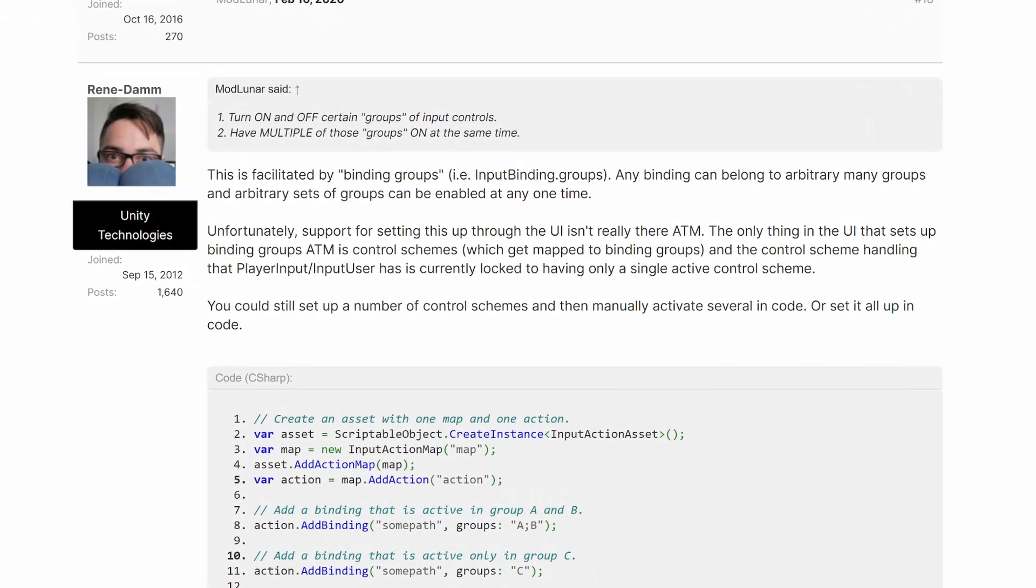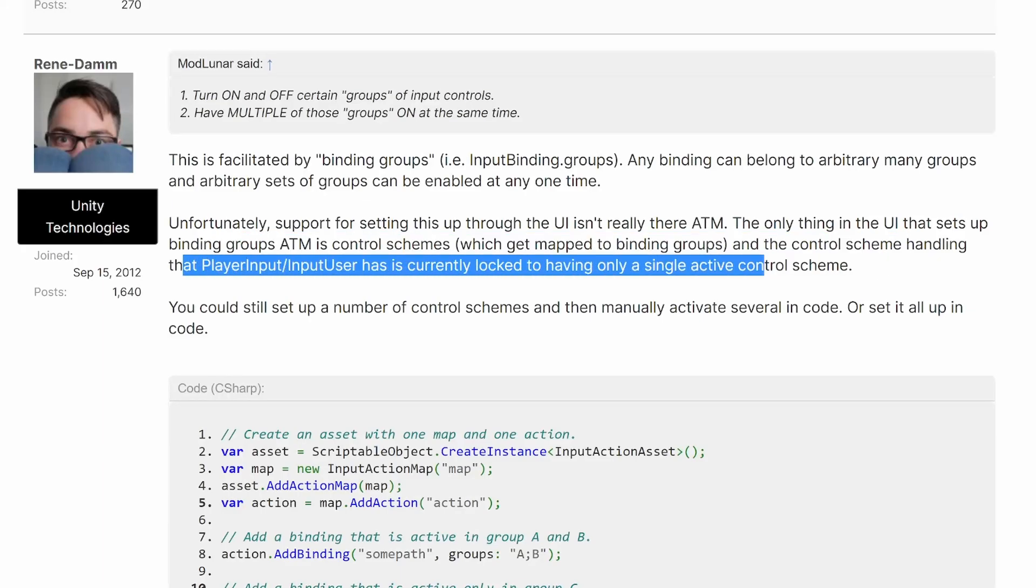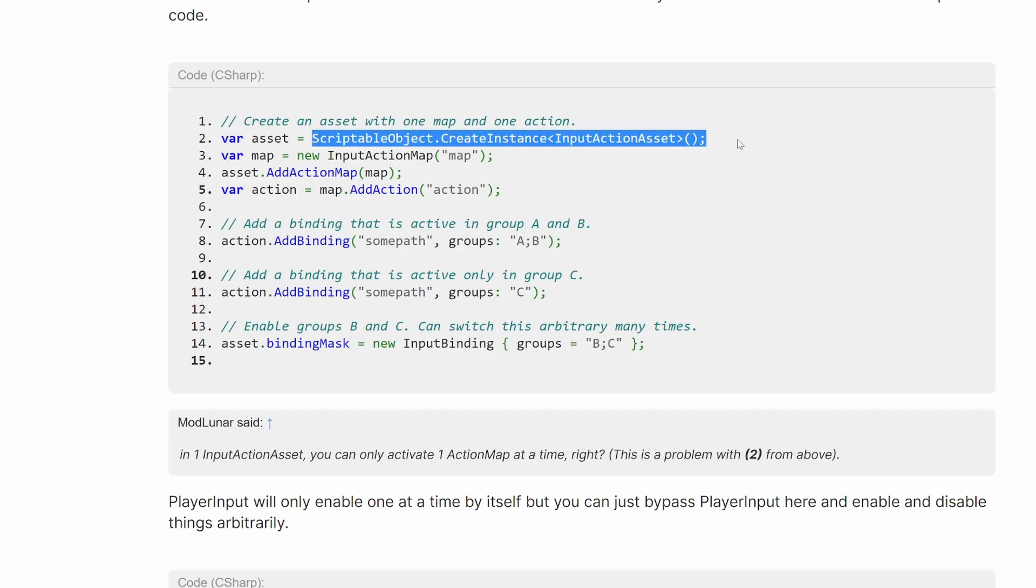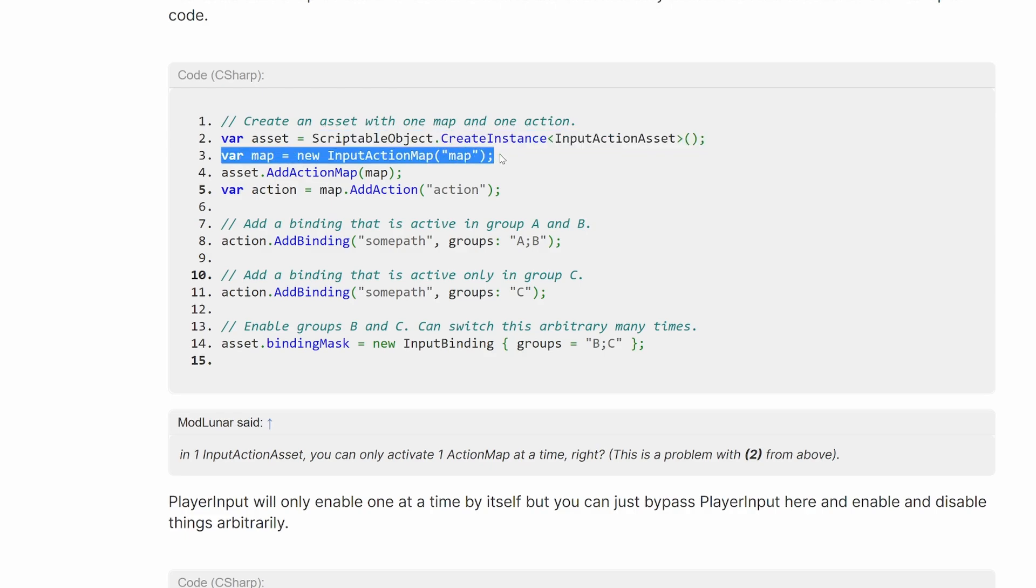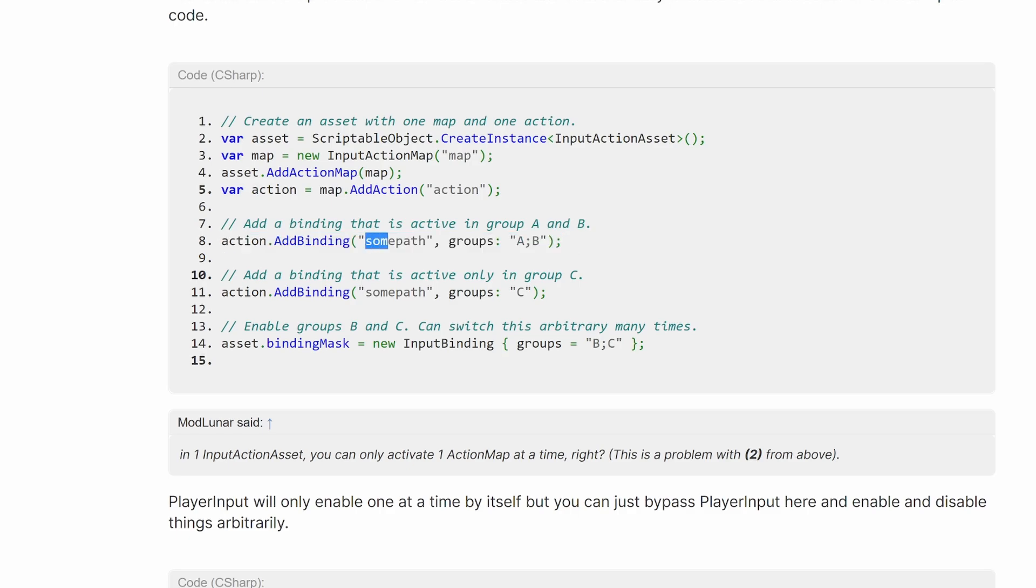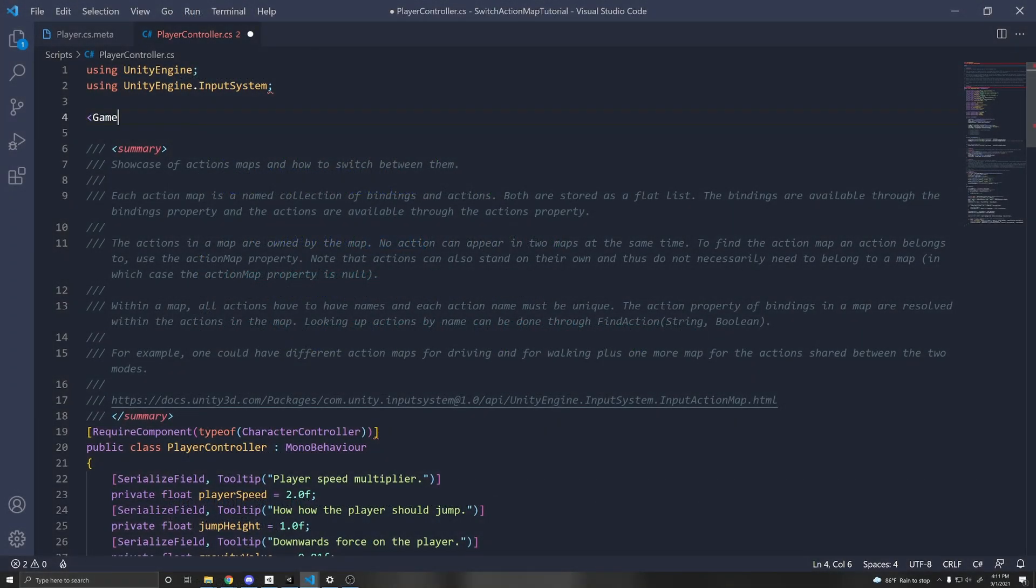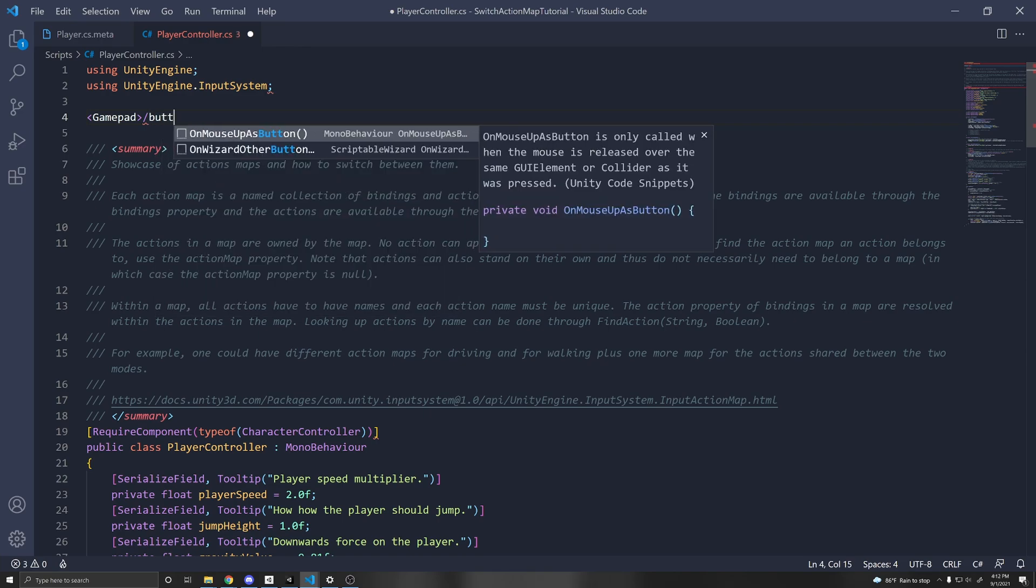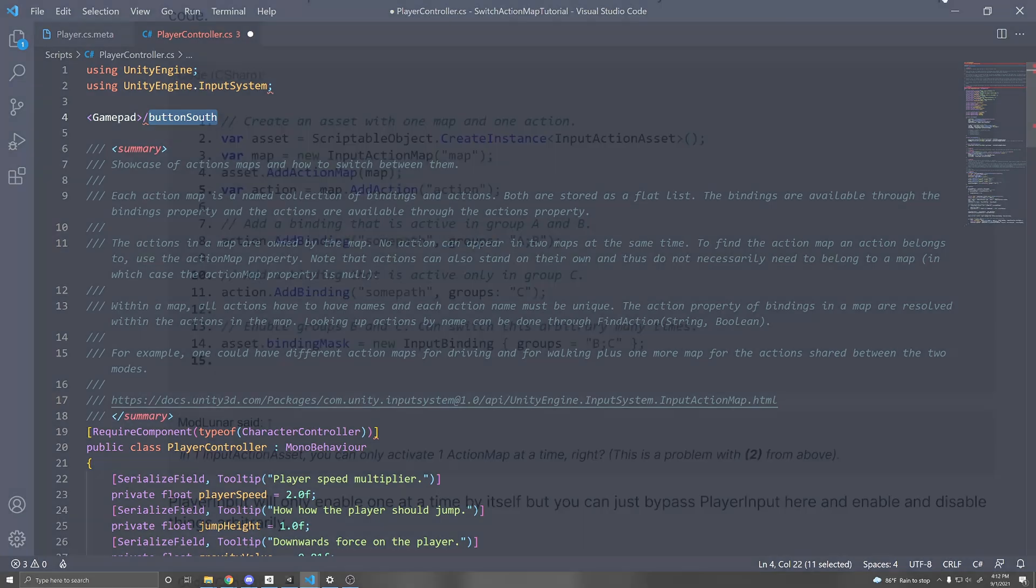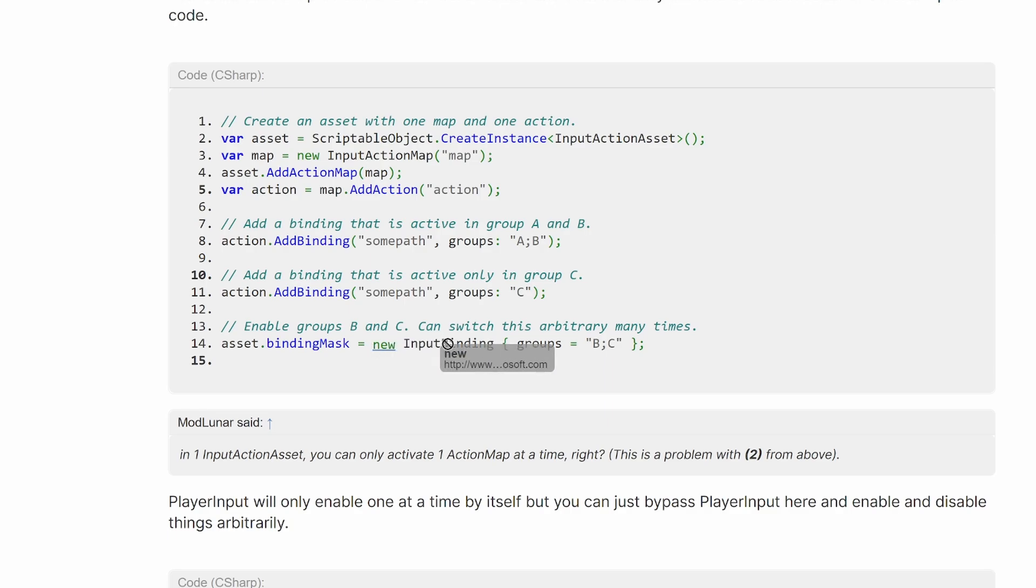Unfortunately, it's not really set up for the UI well, as you can see here. One of the developers state that control schemes is a way to group different bindings. However, you can only have one active control scheme at a time. So a workaround is to do this through code manually, which isn't the best option. For example, in this case, what they're showing is they create an instance of an input action asset, which is a scriptable object, create a new action map, add the map to the asset, add action map, then they add an action to the map. And with the action, they add a binding here. You add in the path, which the path would look something like this gamepad button south, it's a camel case with the device and the button or the actual control here. And then you can assign a group to the binding. And once you assign a group, you can assign a binding mask to the asset, which enables the different groups. So here we add a new input binding with the groups B and C enabled.